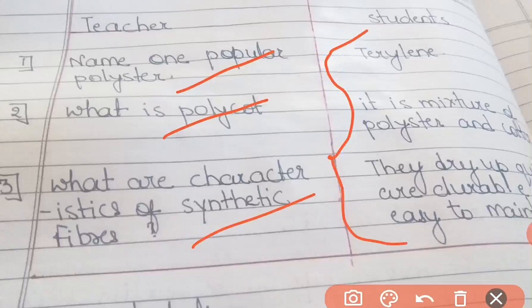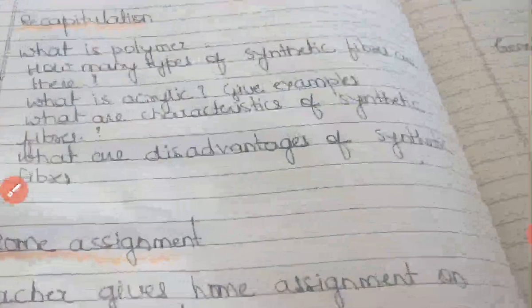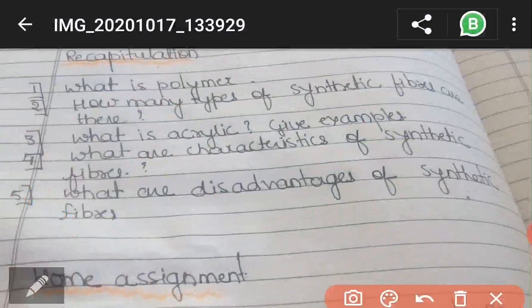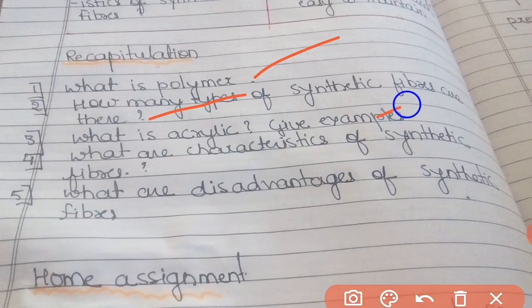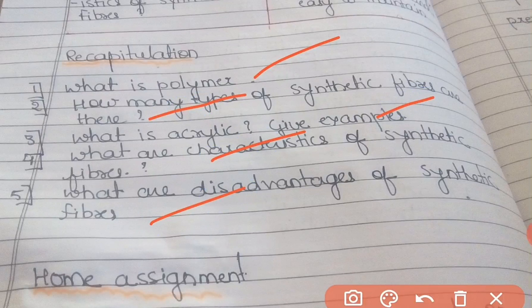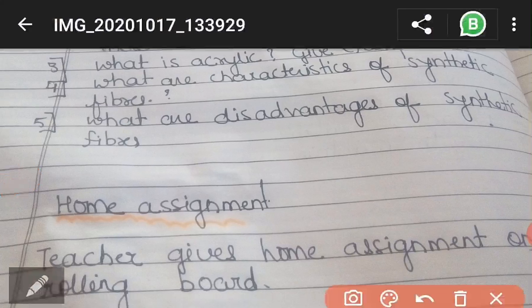For recapitulation, we ask questions covering everything we have taught. I have added five questions: what is a polymer? How many types of synthetic fibers are there? What is acrylic — give an example. What are the characteristics of synthetic fibers? What are the disadvantages of synthetic fibers? We ask these questions to students after explaining properly. Do not add more than five questions — maximum should be five only.